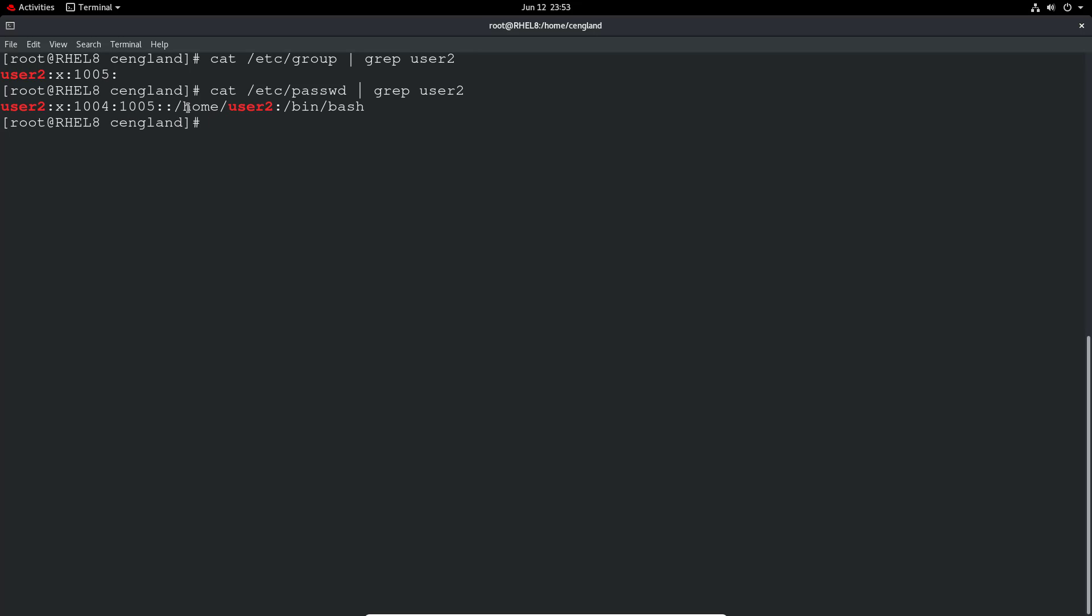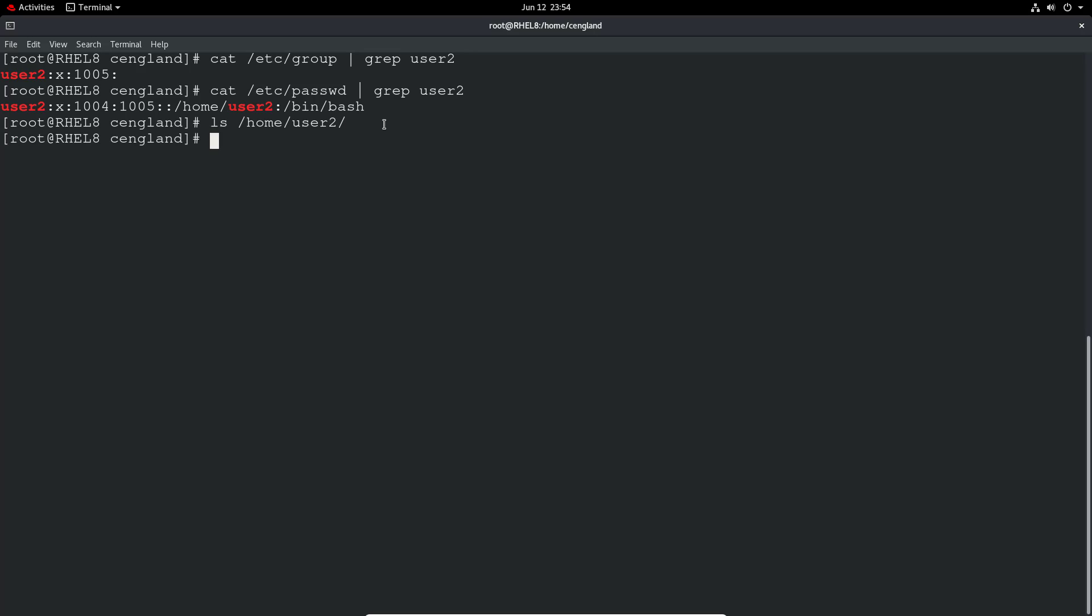You can see it's got home directory there so it's /home/user2 and it's using /bin/bash as its default shell. If we go ls /home/user2 it's actually a directory there which is cool.